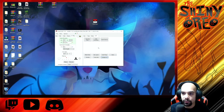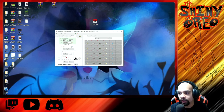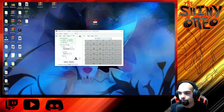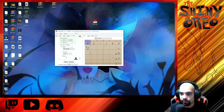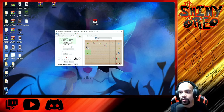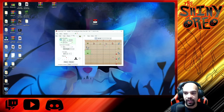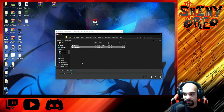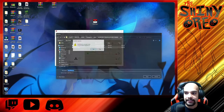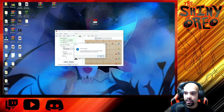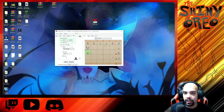Once you've done everything you want, go to File, then Export Save. Navigate to where your save data is on the SD card and hit Save. It will ask 'Save Data.bin already exists — do you want to replace it?' Hit Yes. Once it says it's done, hit OK. You can then put your SD card back into your Switch.